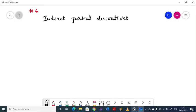Welcome to class number 6 on indirect partial derivatives. Till the previous class, the problems we considered come under direct partial derivatives. In this class, we are going to discuss how to apply the process of partial differentiation in the case of implicit functions, which is called indirect partial derivatives.